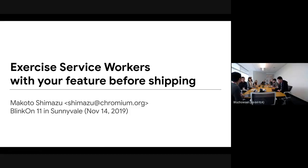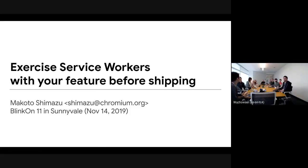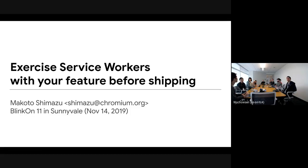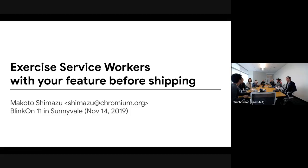Nice to meet you. I'm Akoto from the Chrome browser talk team and I'm working on service workers. In this talk I'd like to share our experience of breakage in Chromium related to service workers, and I want to stress the importance of testing.